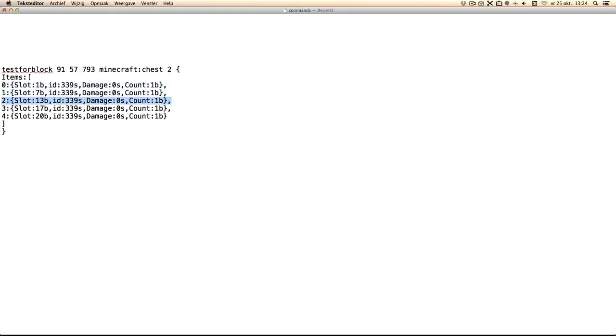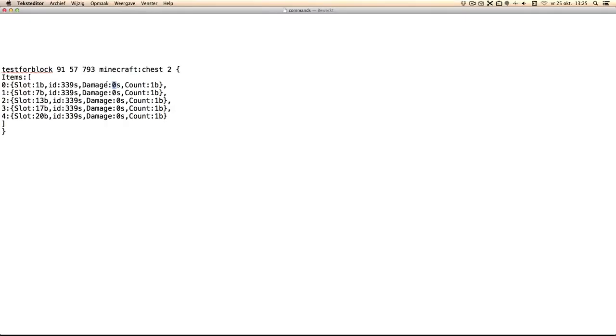So these are all the items. You can change the ID if you want to use different items. You can also change the count and damage but what I used was the slot. So basically we're testing for a chest with items on these places: 1, 7, 30, 70 and 20.